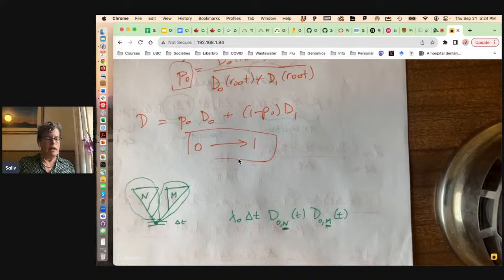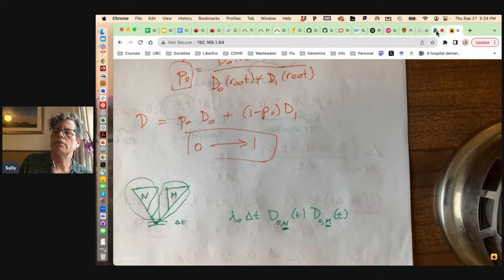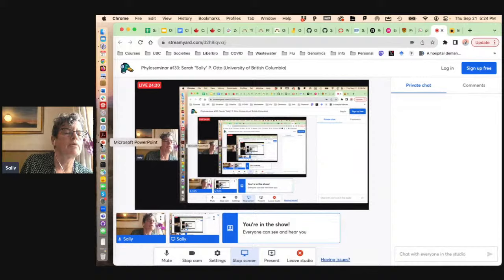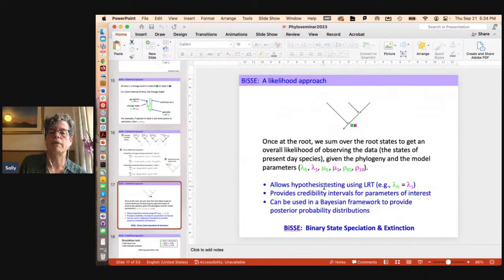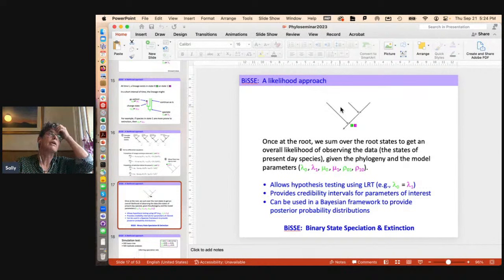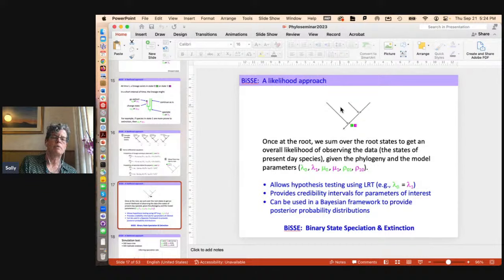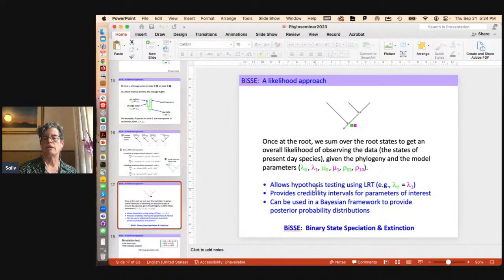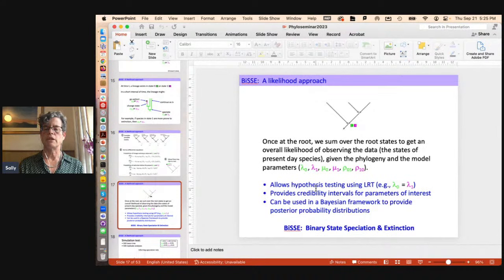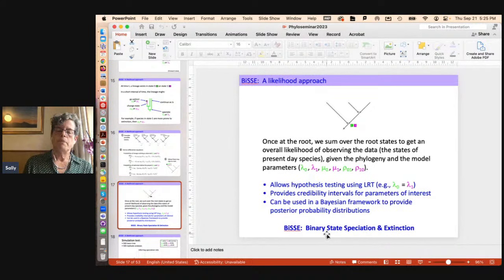Once you have a likelihood, this allows us to go over all possible transitions, all possible off-branch events that could have happened — lineages that went extinct by the present are included, not just what we saw on the tree. It gives the likelihood of both seeing the phylogeny and the extant trait states. We can then use likelihood ratio tests to test whether speciation or extinction rates are equal, get credibility intervals, and use a Bayesian framework for posterior probability distributions. That's what BiSSE allowed us to do.